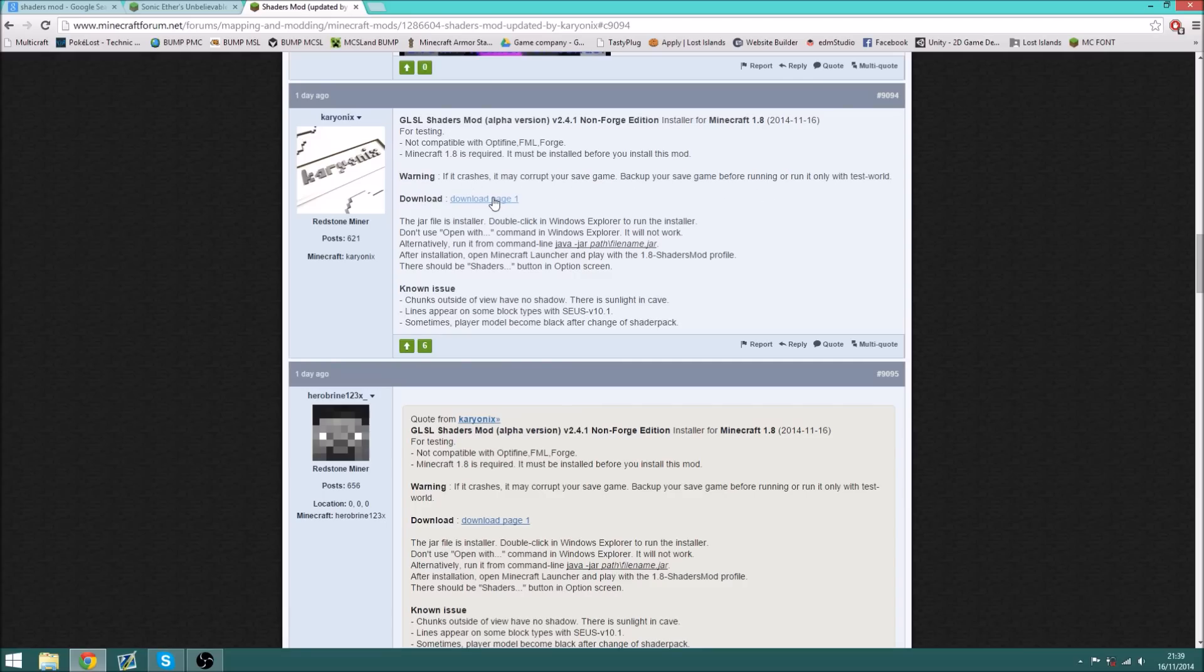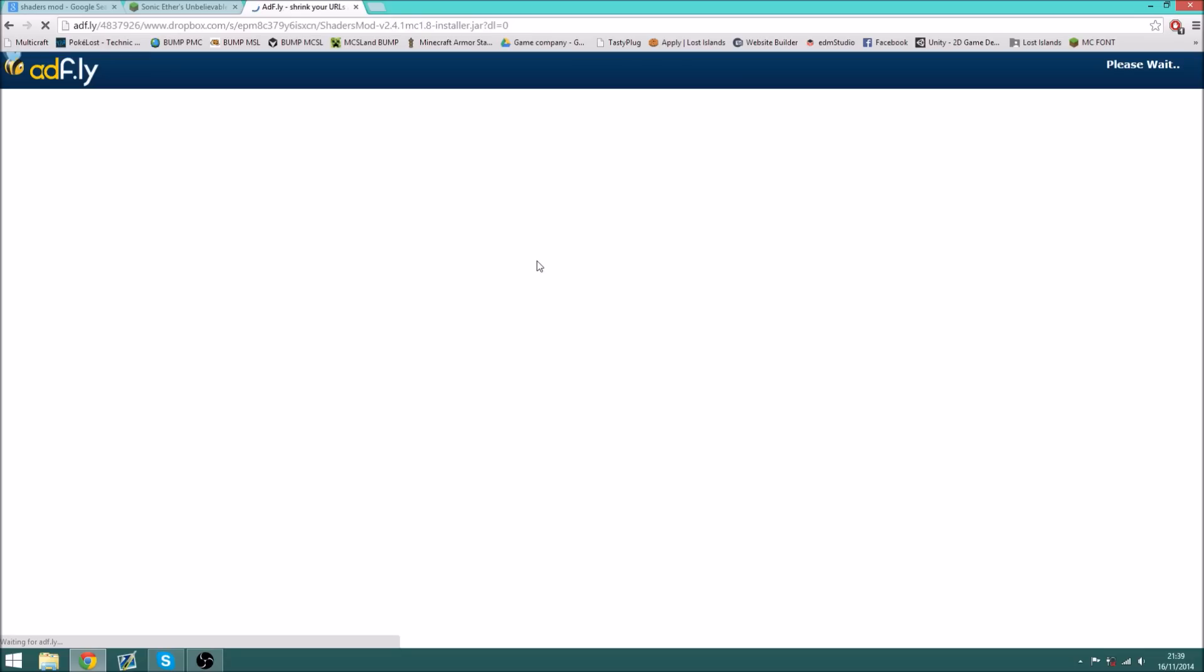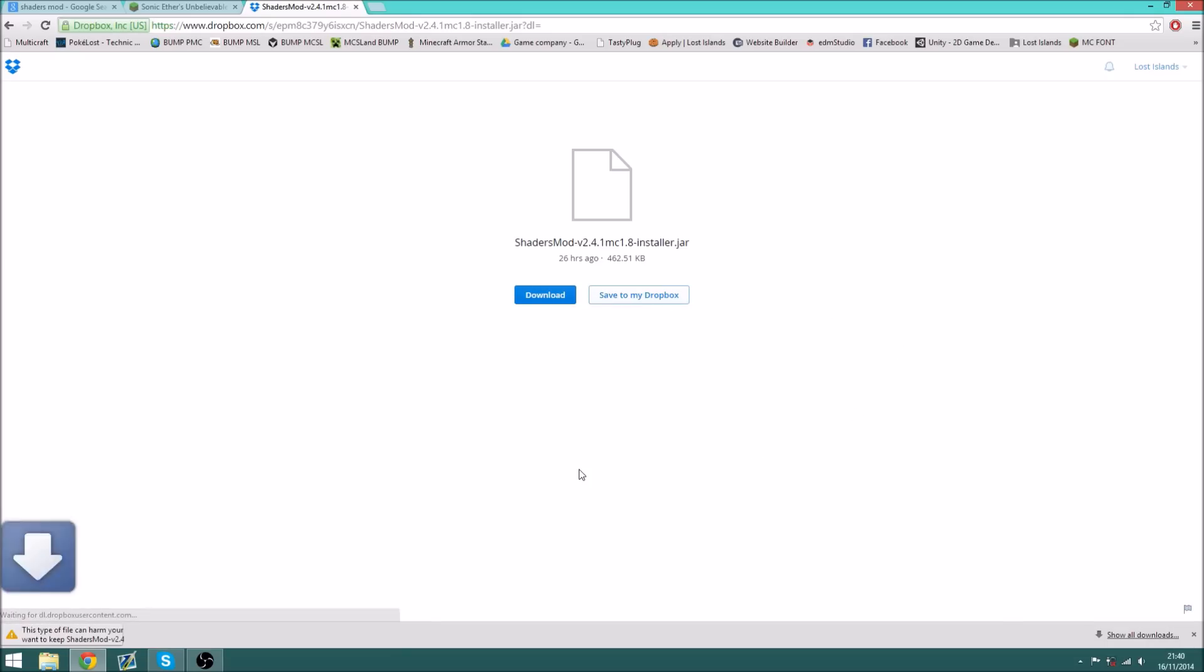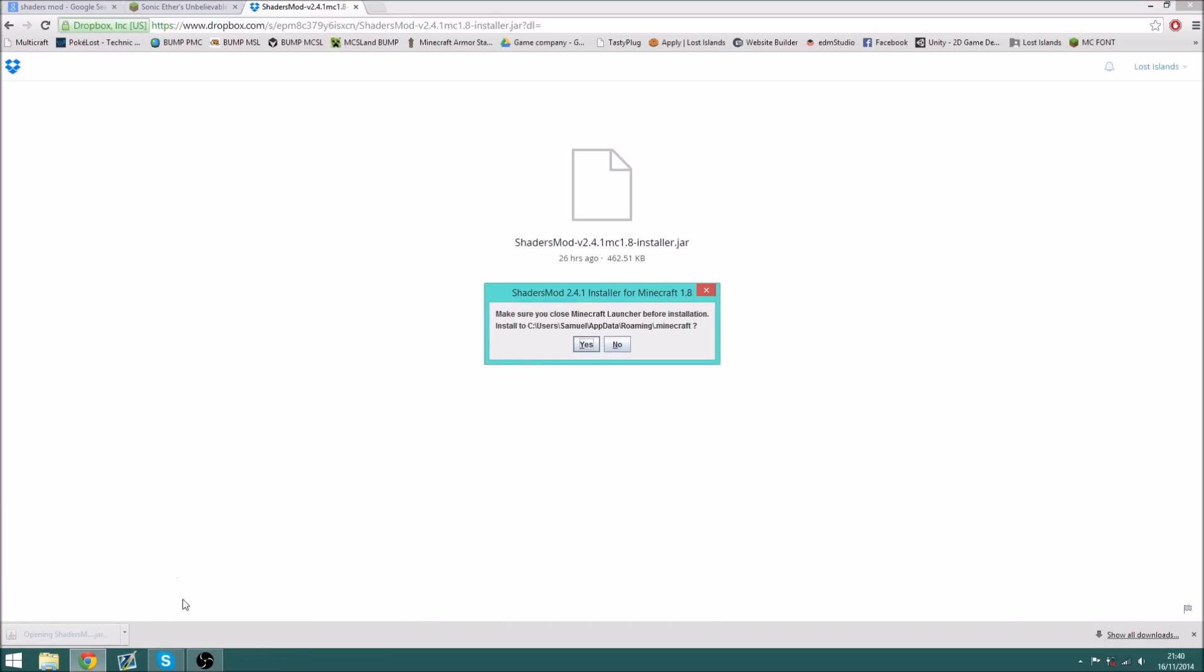So we can click download. That brings us to an AdFly link. Click skip ad, and then click download. Press keep on the file, and click on the JAR file.